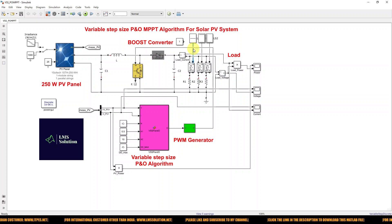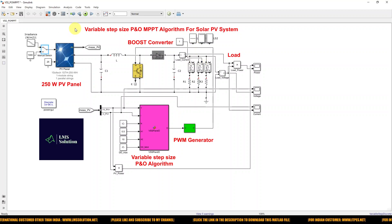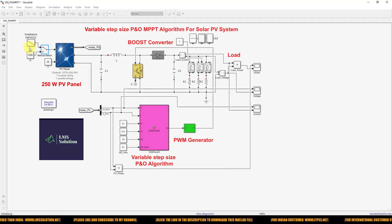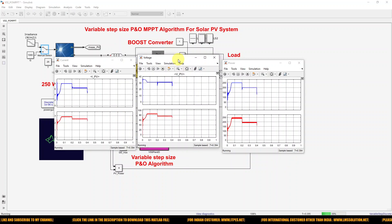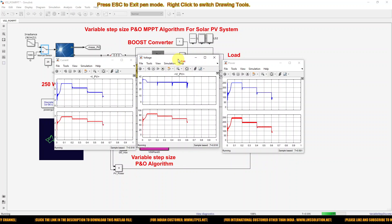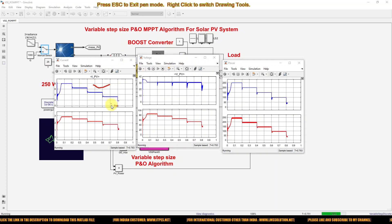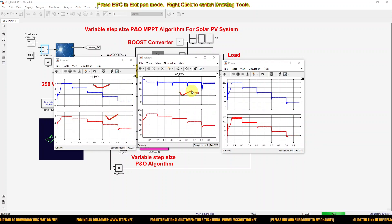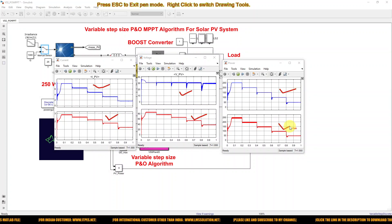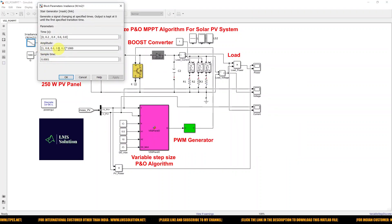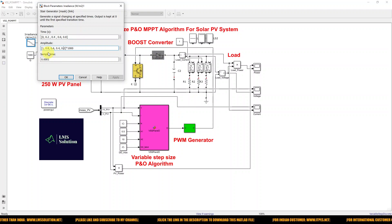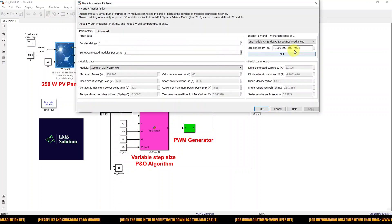Next, we check the result with change in irradiation condition. The irradiation is changed every 0.2 seconds, and we check the response of the variable step size P and O algorithm. Here you can see the variation of PV current and converter current, PV voltage and converter voltage, and PV power and converter power.